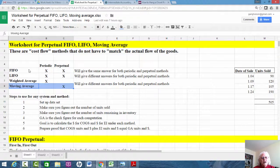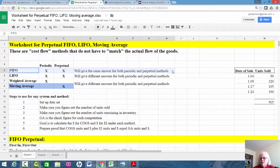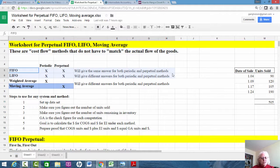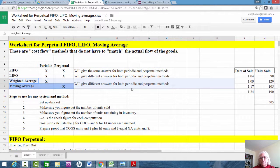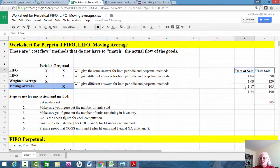FIFO is going to give you the same answer for both periodic and perpetual, no matter how you work it. LIFO is going to give you different answers for the periodic and perpetual methods. It doesn't matter because the cost flow — the flow of the money — does not have to actually match the flow of the goods. The two average methods will also give you different answers for each method. I made up sale dates and how many units we sold, and we're going to use those numbers in a little bit.